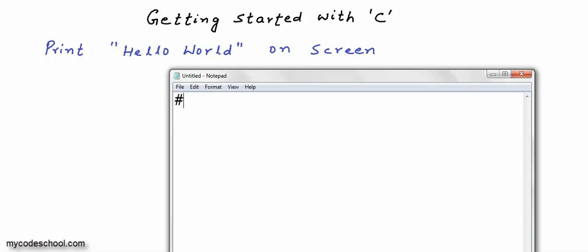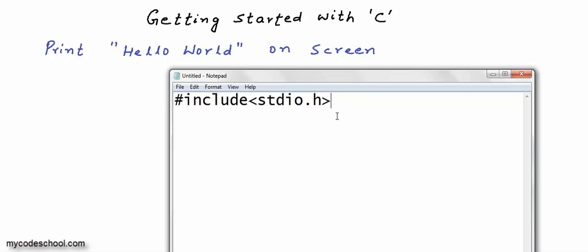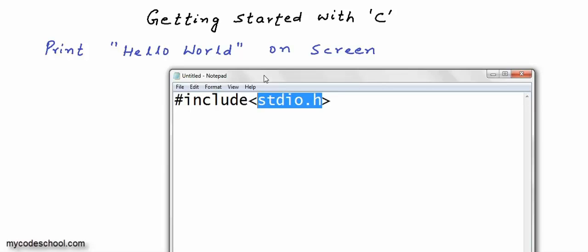The first line I will write in my C program is: pound sign, then include, then a less-than sign, then stdio.h, and then a greater-than sign. So stdio.h is within angular brackets. Things are case sensitive here, so make sure you write everything in lowercase letters. This line is saying that I want to use the functionalities of a C library that we call the standard input and output library, or just stdio.h. I will come back to explaining what a library is — I'll just move on for now.